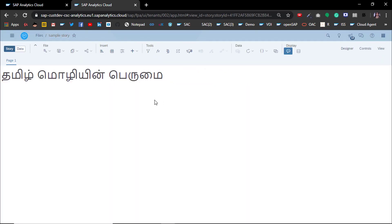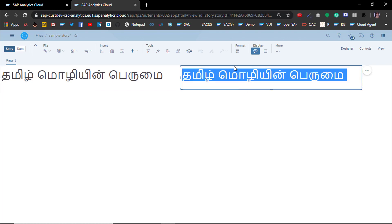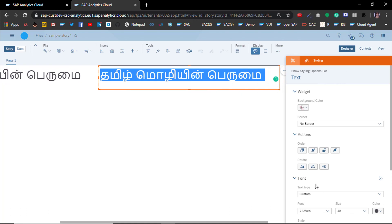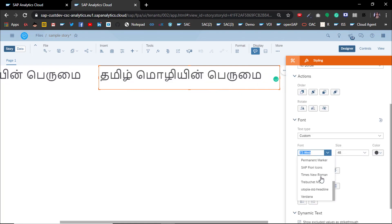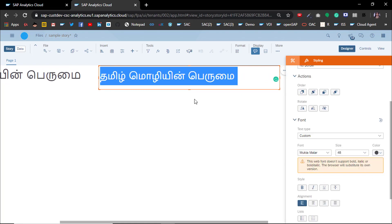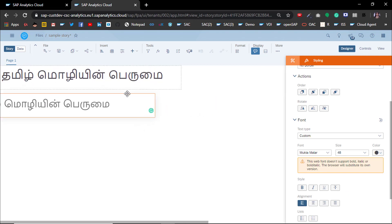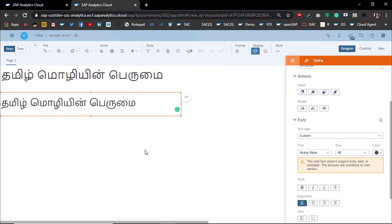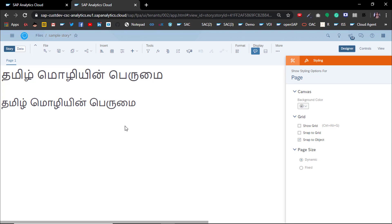Now let's edit the story. Copy it, and then let's change the font from default to our Muller. So this is how you can include your local font in your SAP Analytics Cloud. Hope it helps. Thank you.